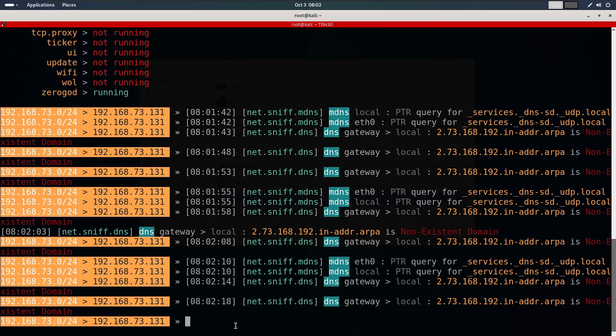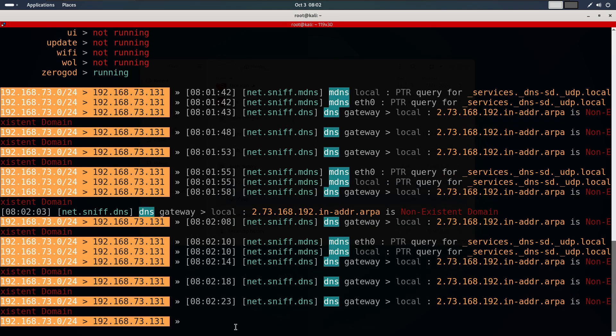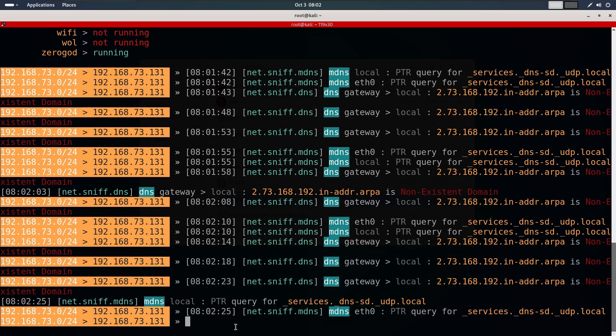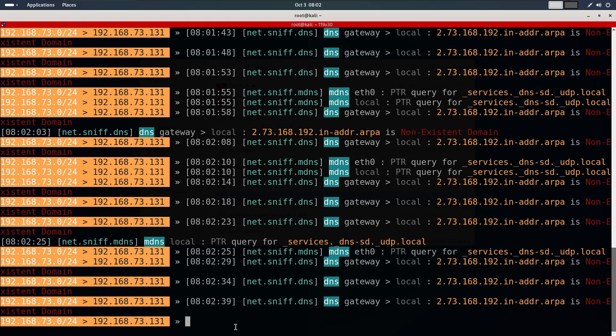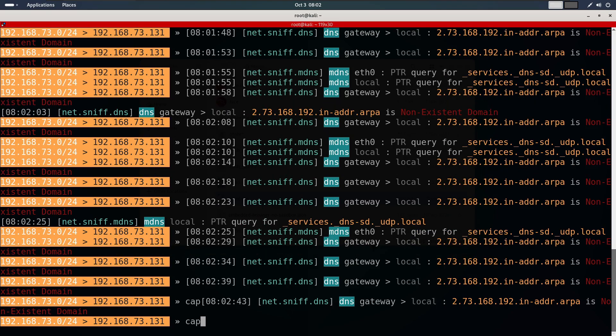Now the next step is to run the HSTS bypass kaplet we just placed into the bettercap directory. If you want to see all the available kaplets in bettercap you can simply type kaplet.show.